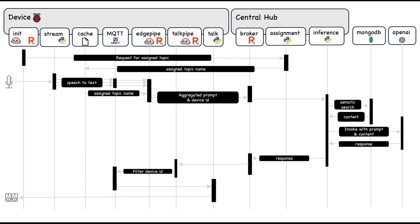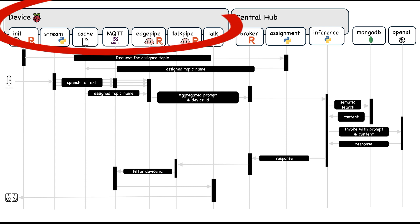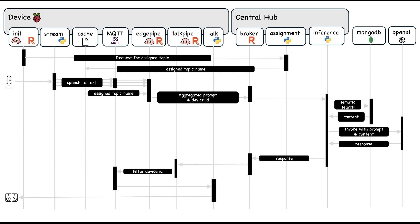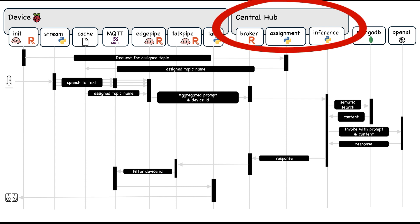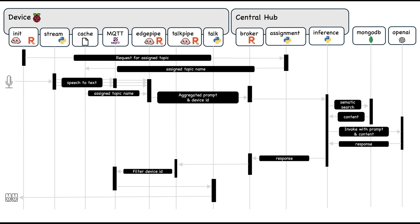As you can see, there were two major parts where I deployed my applications. One is the Raspberry Pi itself. The other one is the central hub where I have the inference application running. I also have an assignment application.